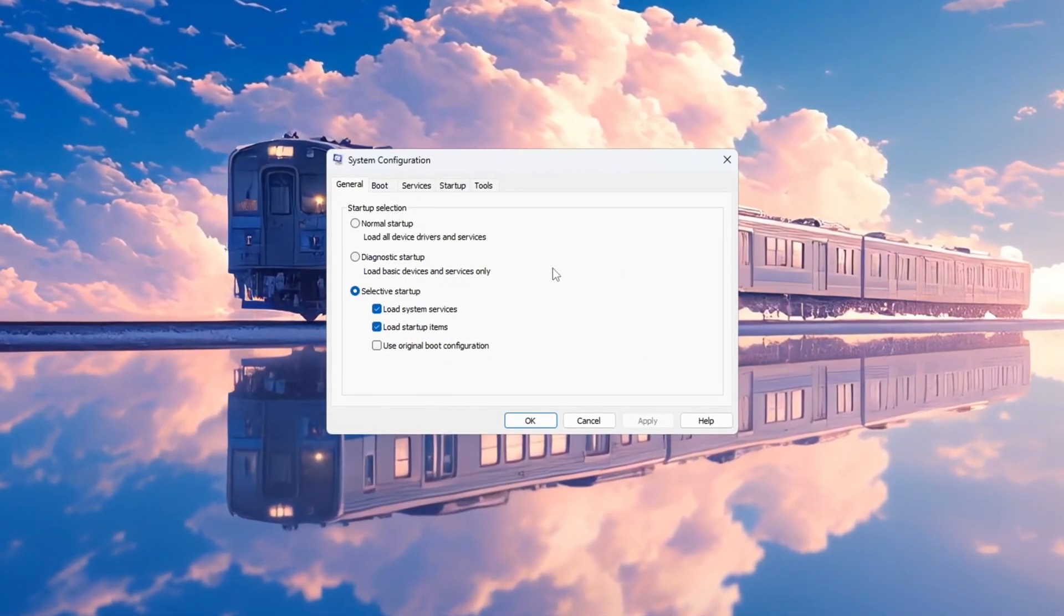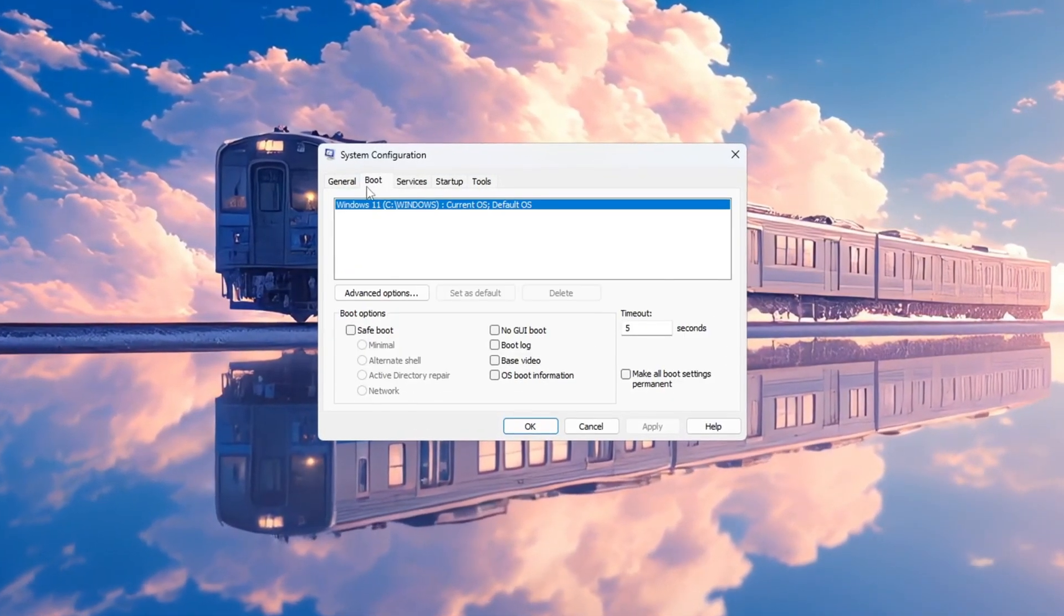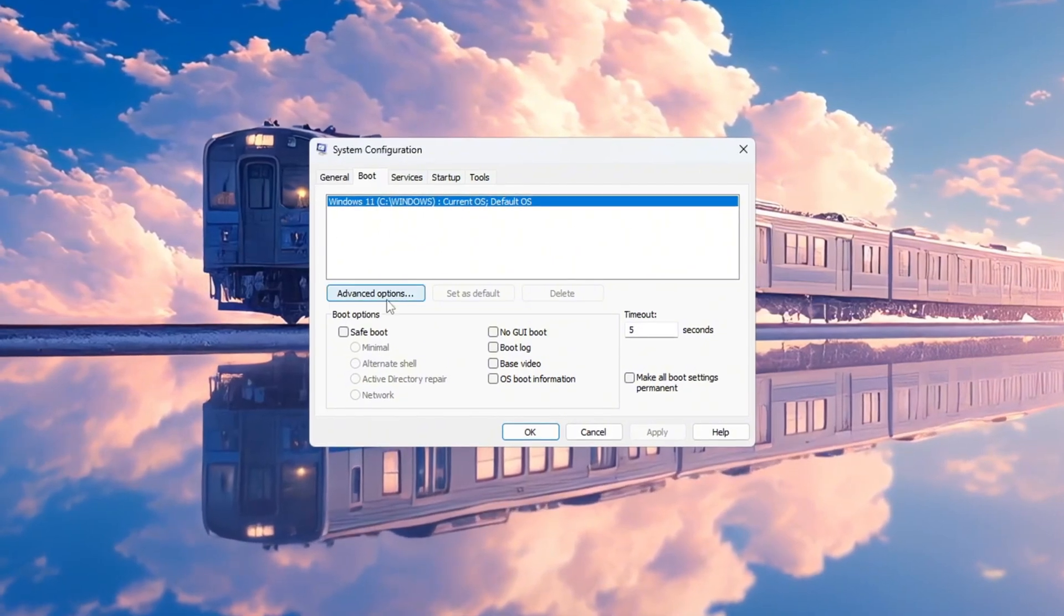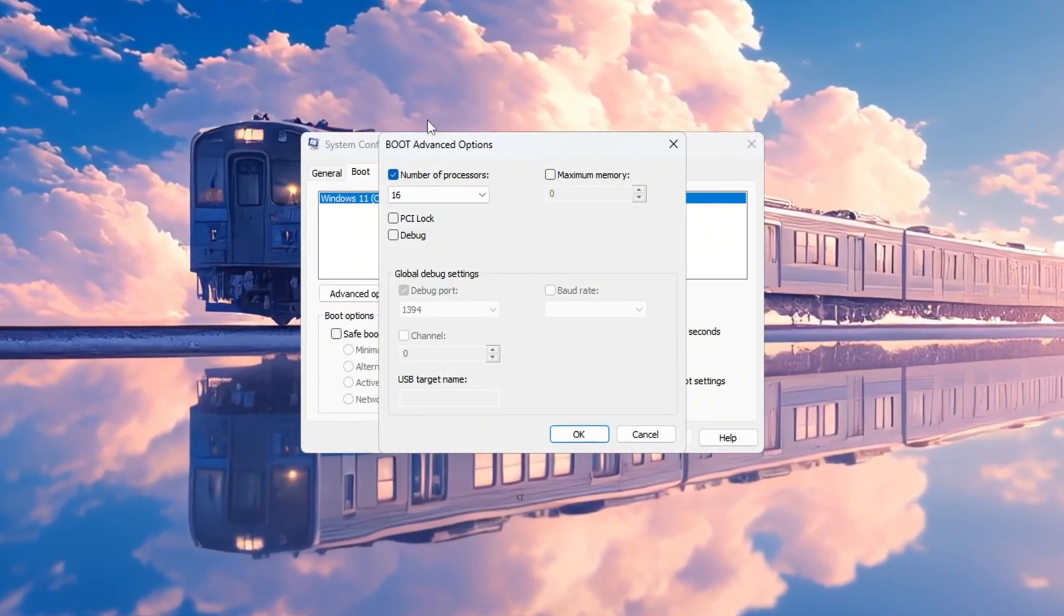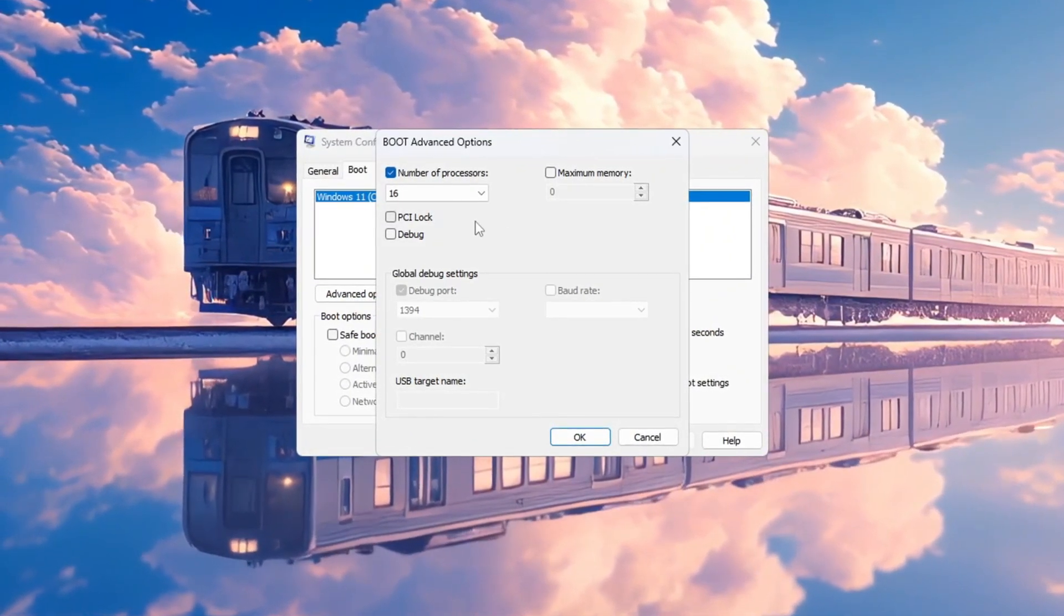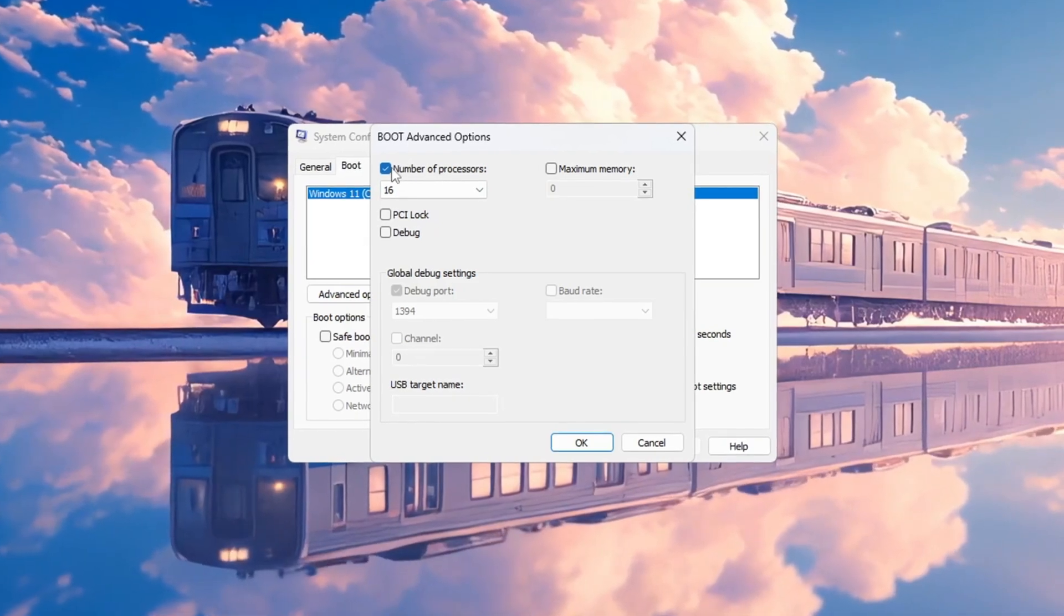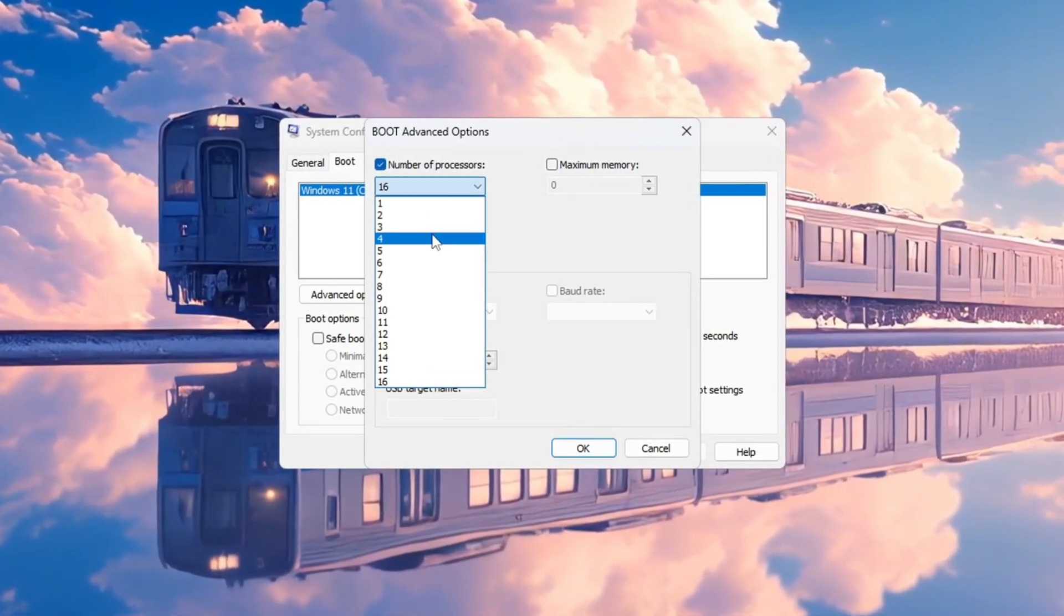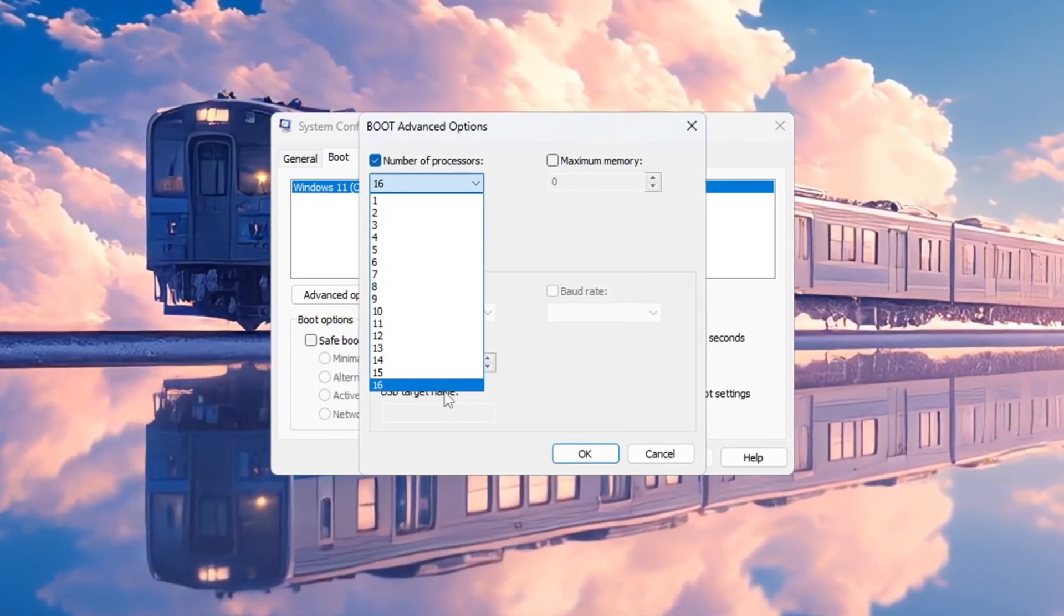Inside the System Configuration window, click the tab at the top that says Boot. Then click on the button that says Advanced Options. In the new window that opens, look for the option that says Number of Processors and check the box next to it. Now click on the drop-down menu below it and select the highest number shown.